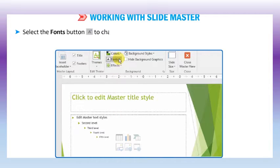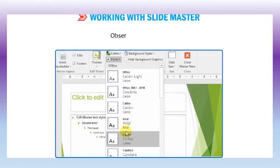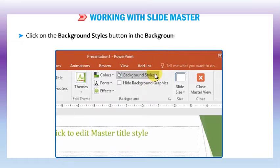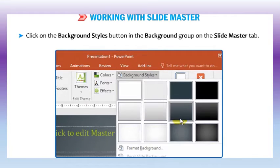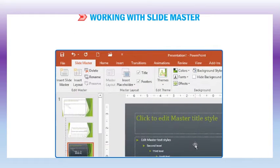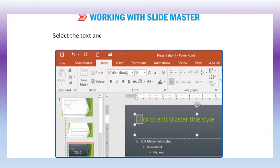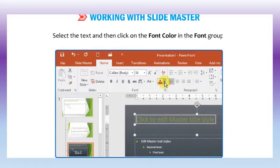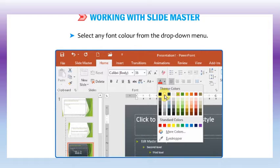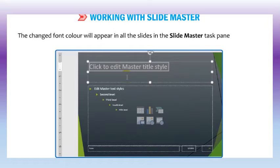Select the fonts button to change the font style and the colors button to change the color of the selected theme. Click on the background styles button in the background group on the slide master tab and select the required background from the drop-down menu. To change the text color, click on the home tab, select the text, and then click on the font color in the font group. Select any font color from the drop-down menu. The changed font color will appear in all the slides in the slide master task pane on the left.